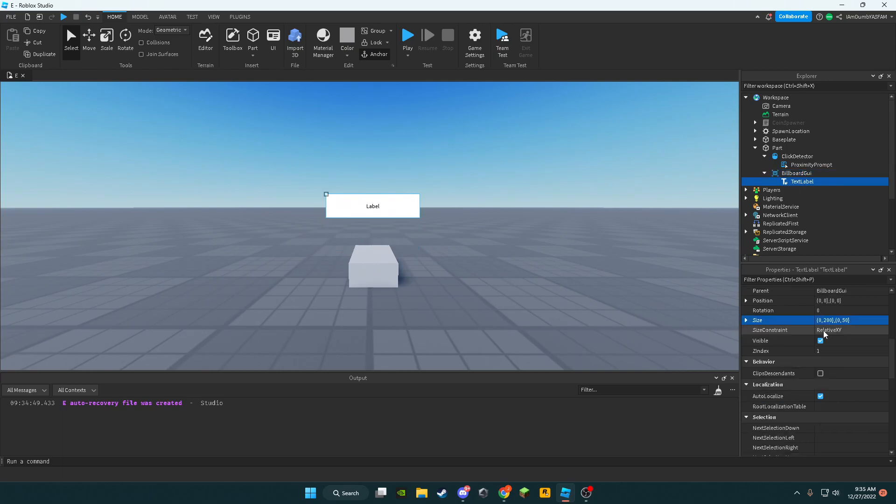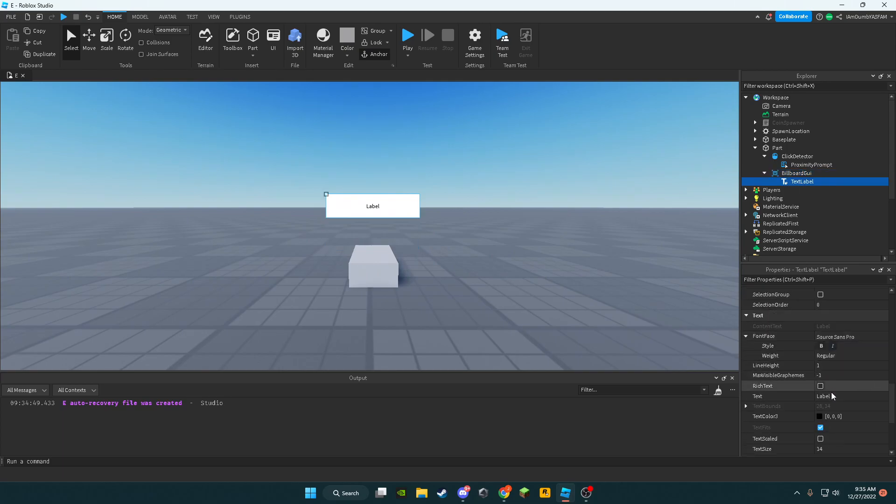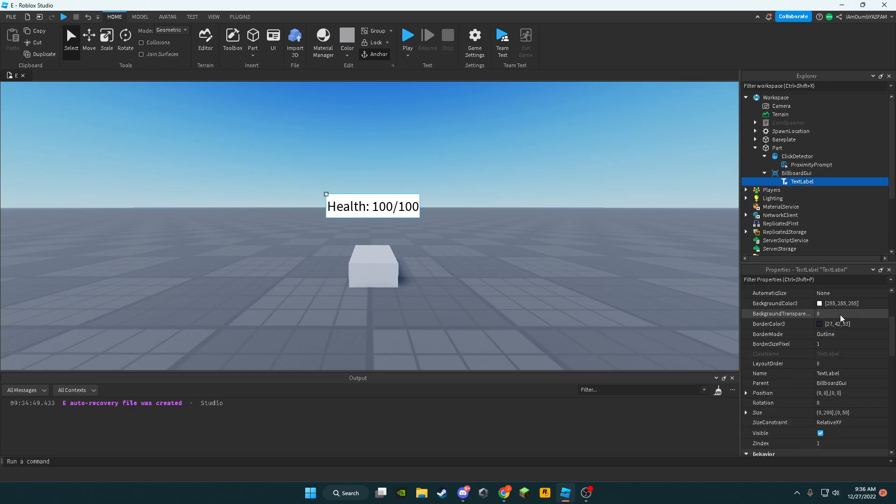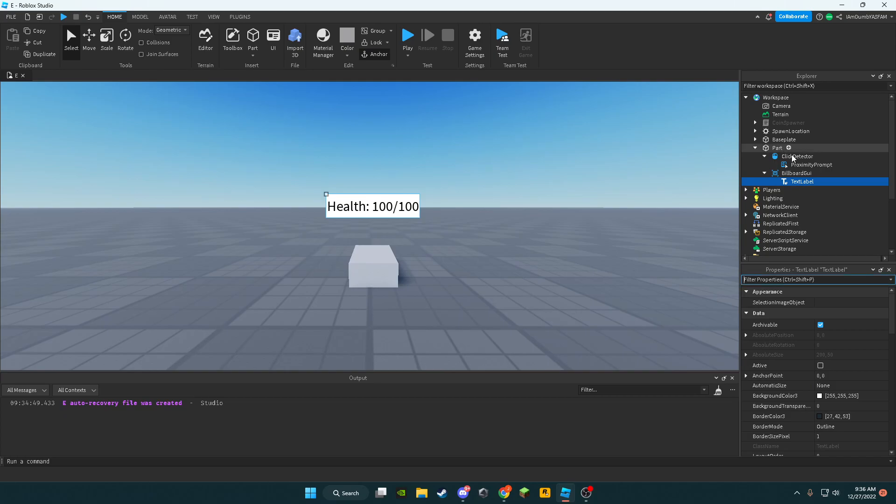Now we've got to go to the text label, pull down, say health, 100 out of 100, text, text scaled. Now we're done with that.